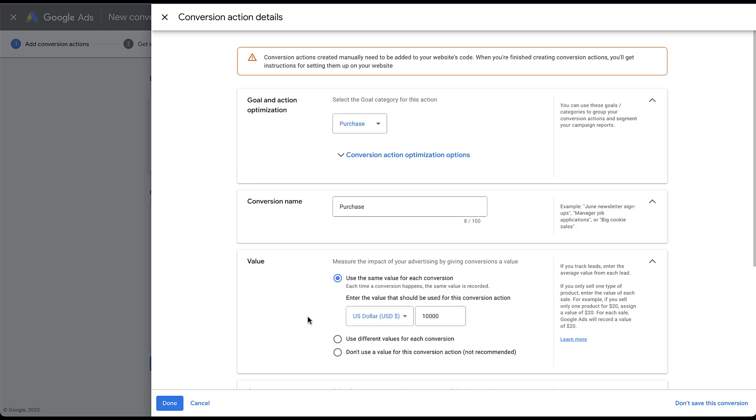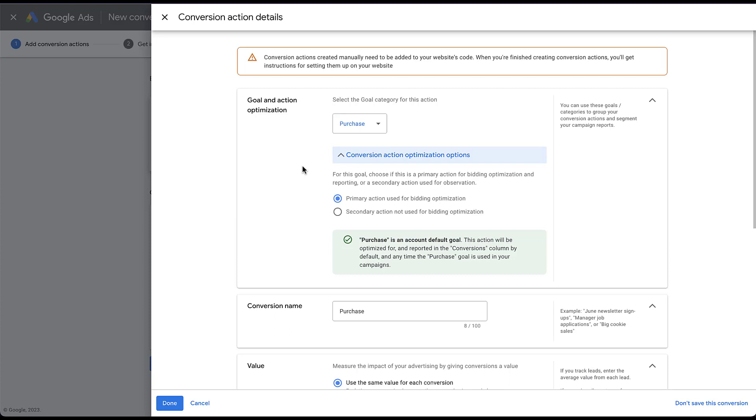And the last thing you need to know is how these conversion values will impact your campaigns. And the first thing to know is why I left us on this screen is because up in this conversion action optimization section, the conversion value will only impact your campaigns if you are using it as a primary action used for bidding optimization. If you set this as a secondary action, it will only be counted in the all conversions column and the values associated with it will not be used for bidding. But if you have it as a primary action and this conversion action is in a goal category that is optimized for at the campaign level, these values will be taken into account when trying to optimize for conversion value. So let me show you what it looks like to opt into a bidding strategy that will utilize this type of information.